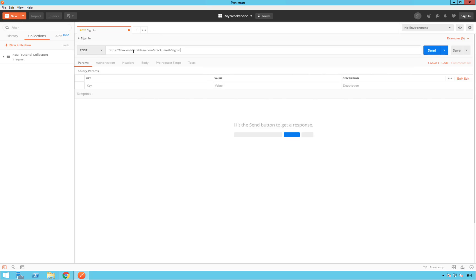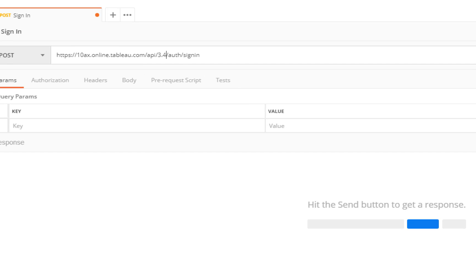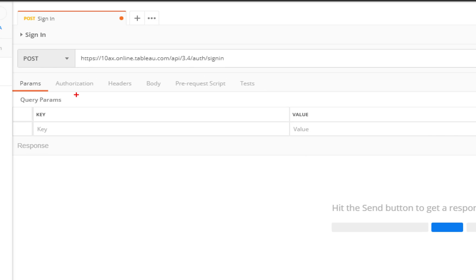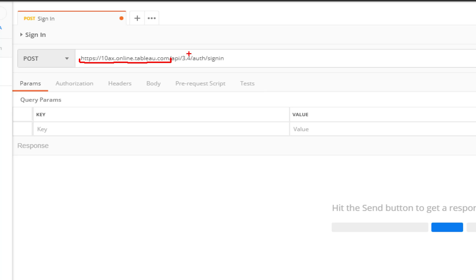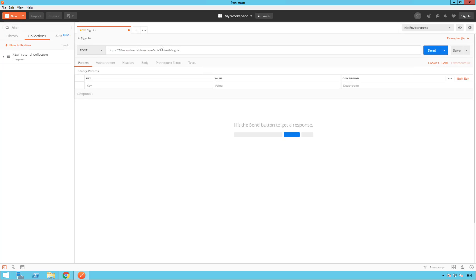So, if we have a look closer, we can see that we have first part is the URL of your server. I'm using my online dev site. So, if you are using your dev online site, this part should be the same. So, that's the URL of your server. Then, slash API, slash the API version. Here, 3.4. Then, slash auth, slash sign in. Now, we have done that.